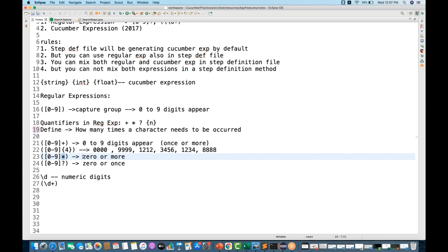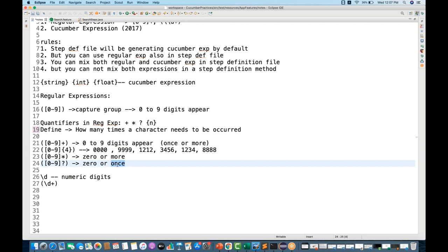Star (*) means zero or more occurrences — zero count or more than zero. Question mark (?) means zero or once — at least nothing and maximum once only. So these are the common quantifiers available in regular expressions.